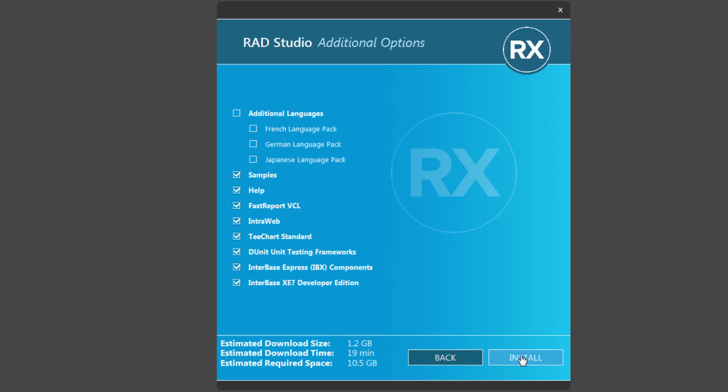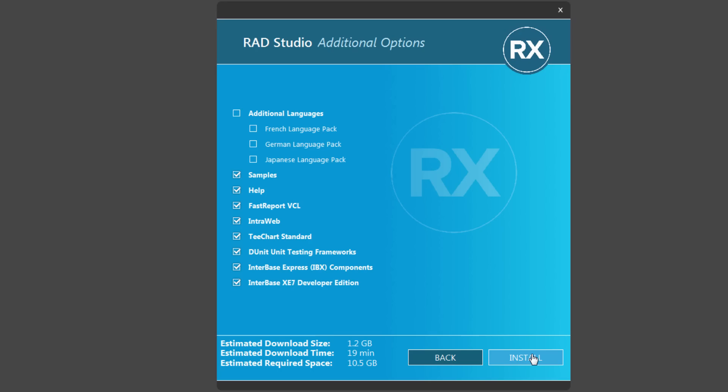So once you've set those additional options, you can click the Install button. Again, it gives us the amount of time that it's going to take and space required. If you want to go back and make different choices, you can click the Back button and go and pick additional platforms.